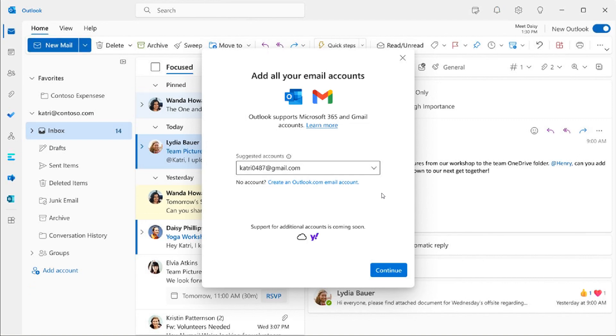So just letting you know that you can now add those Gmail accounts and support for Gmail accounts is now available in the new Outlook for Windows, still in preview. So thanks for watching, and I will see you in the next one.